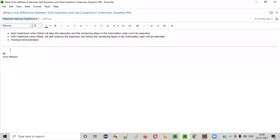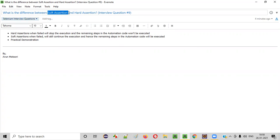Welcome all. In this session, I am going to answer one of the Selenium interview questions. That is, what is the difference between a soft assertion and a hard assertion? Let me answer.